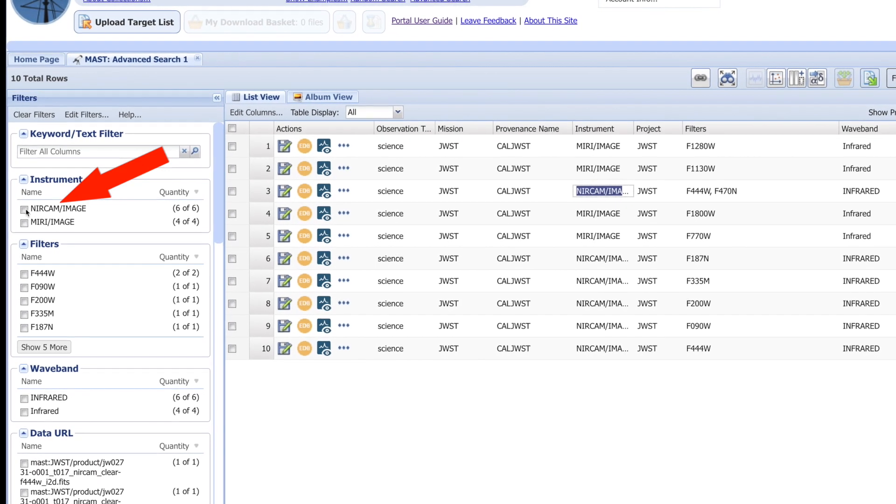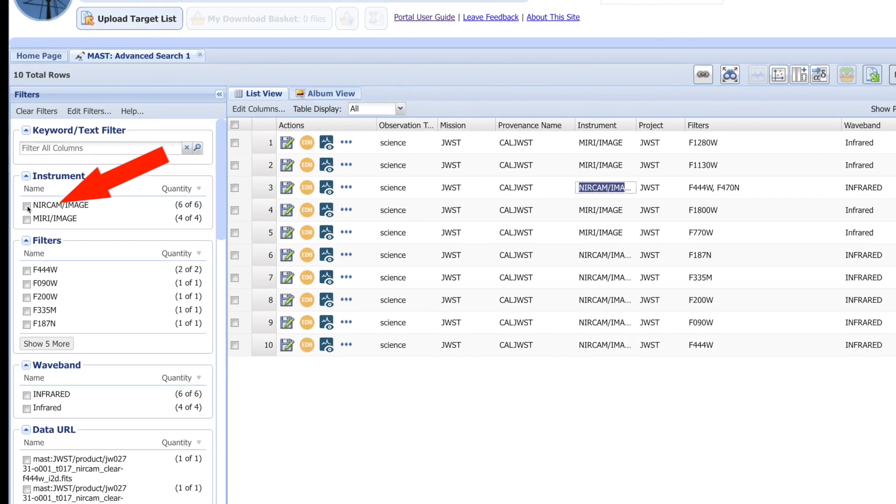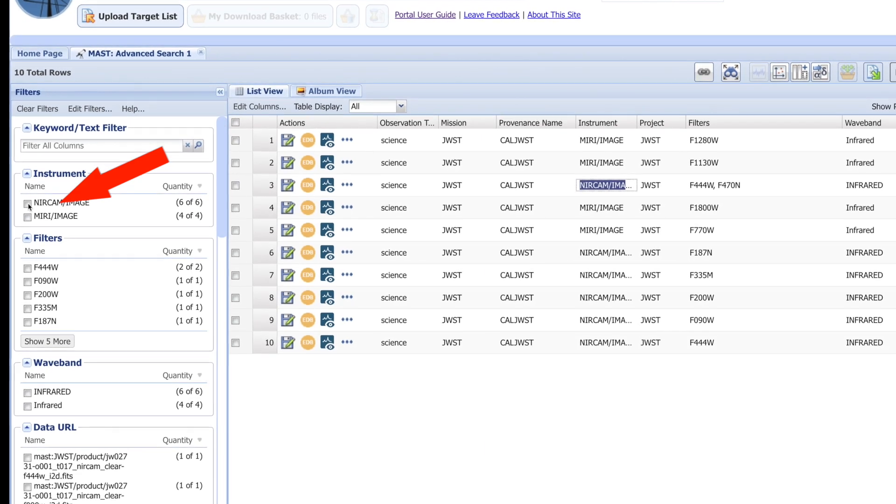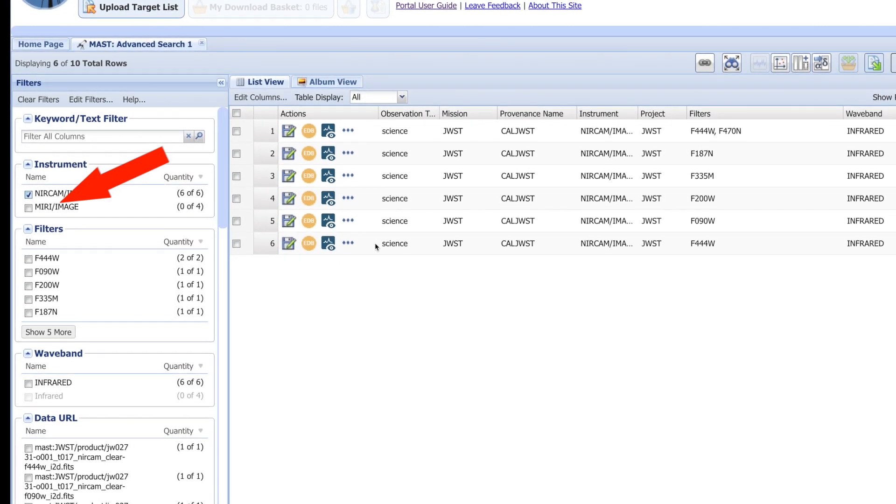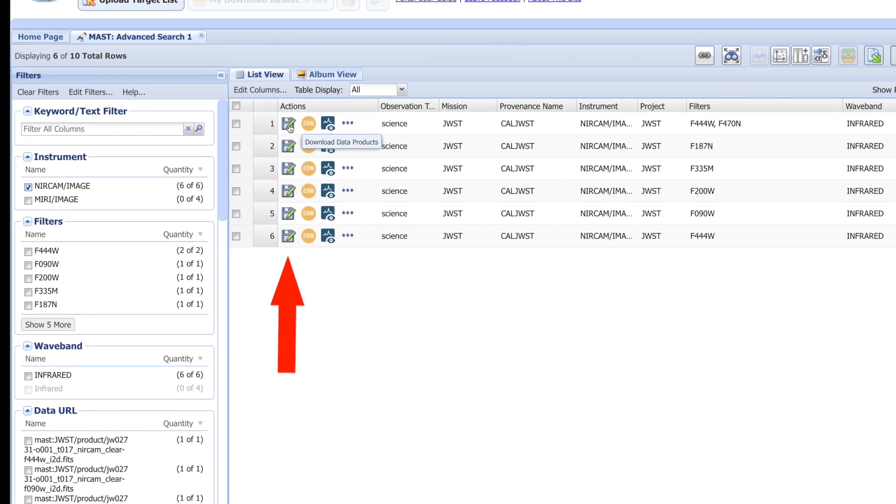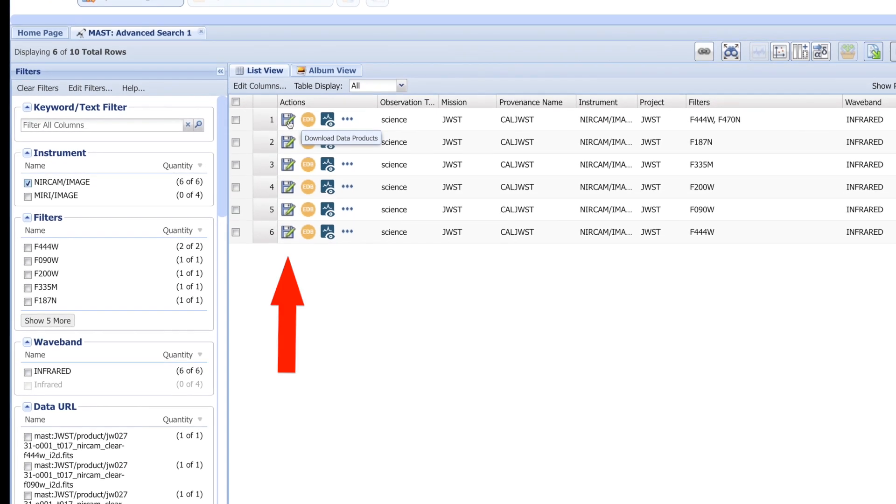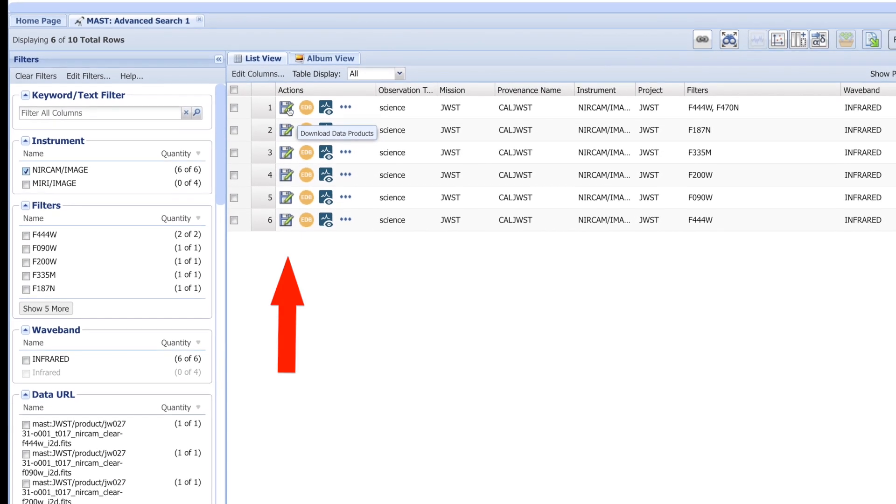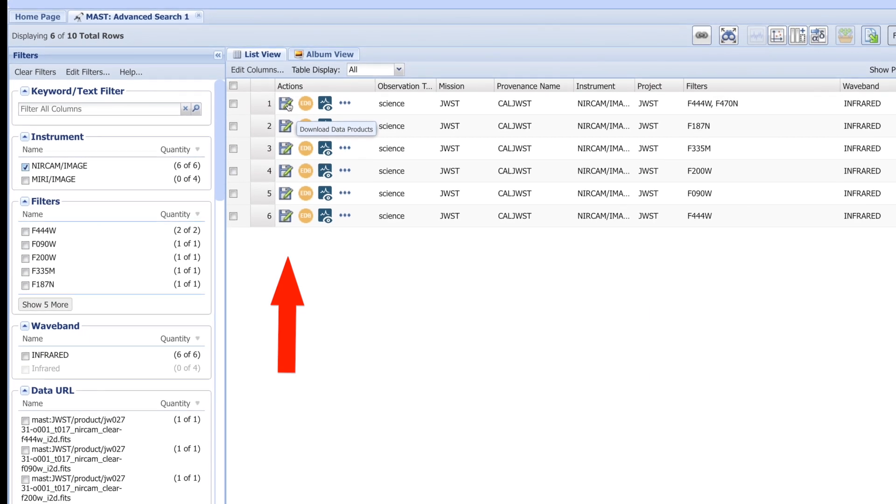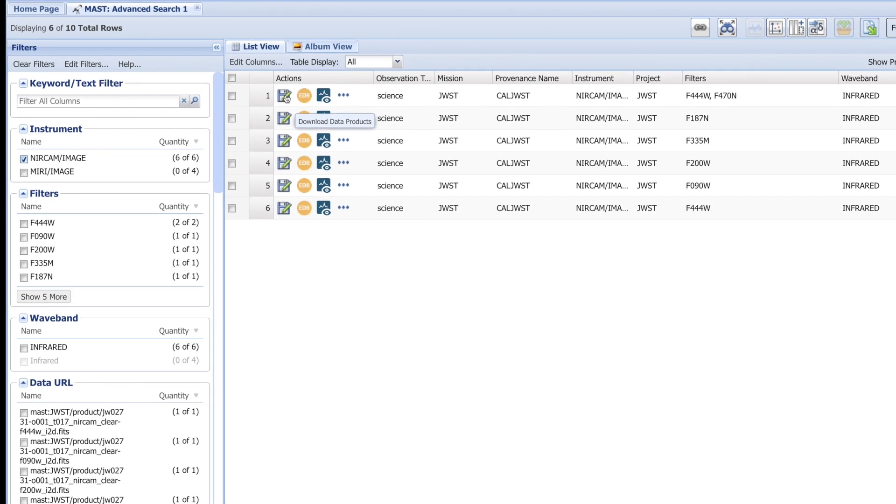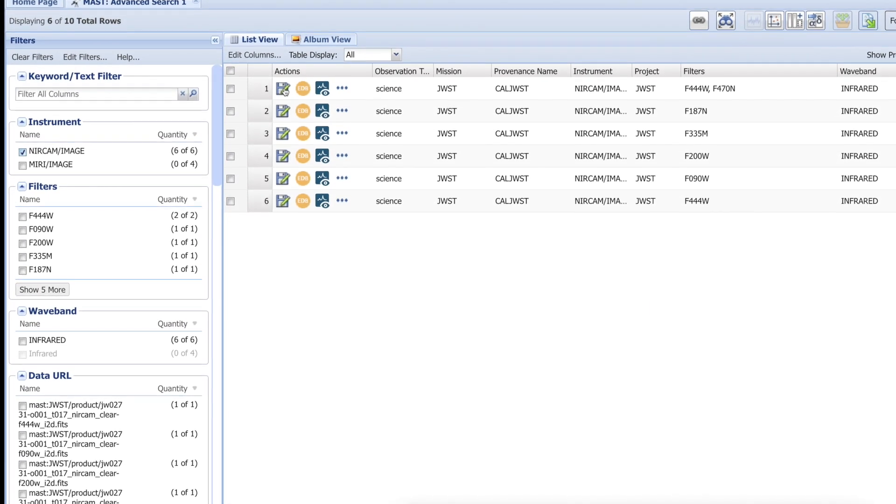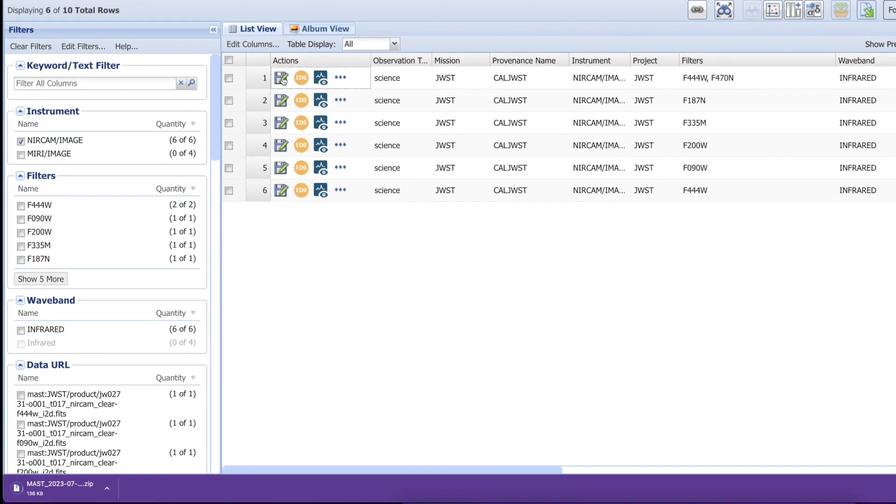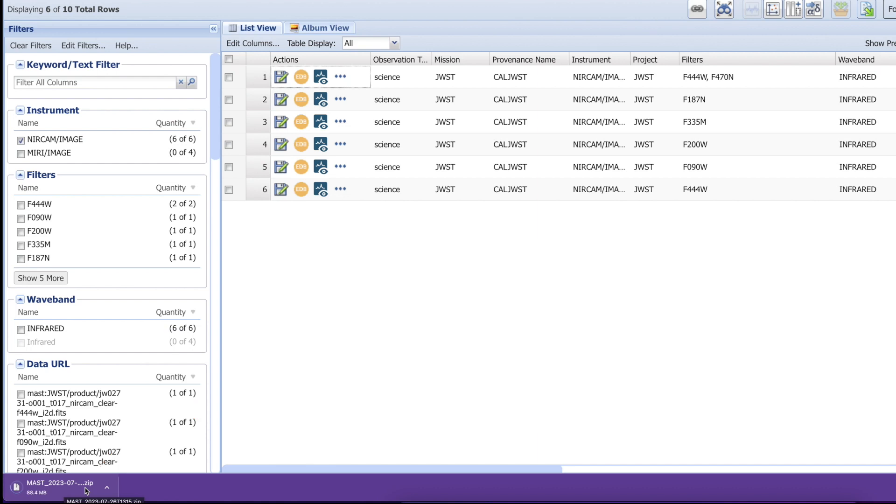On the left side, click the NIRCAM image and now you see only six files. This small floppy icon indicates the download button, so we click on the first one. A new window opens which shows here at the bottom that the file is being downloaded. These files are more than one gigabyte each, so make sure you have enough space on your hard disk. Let me click the second one as well.